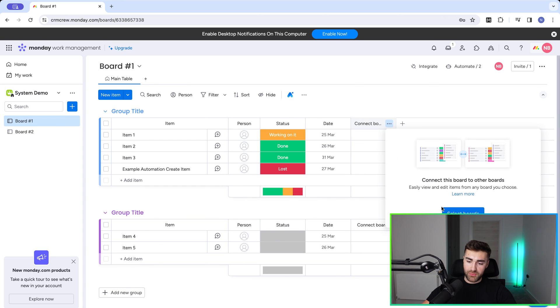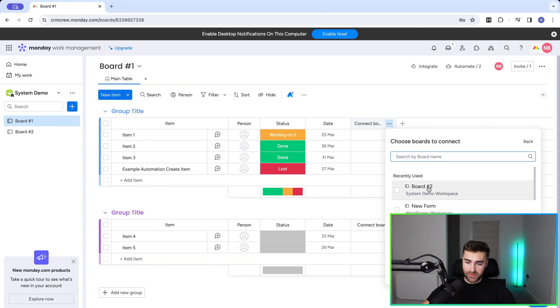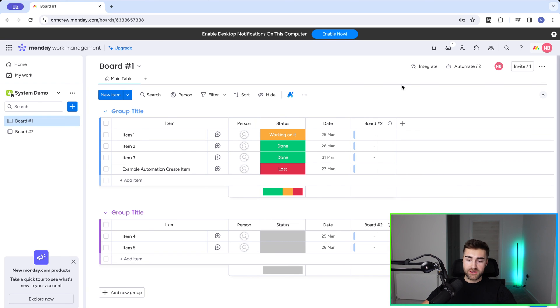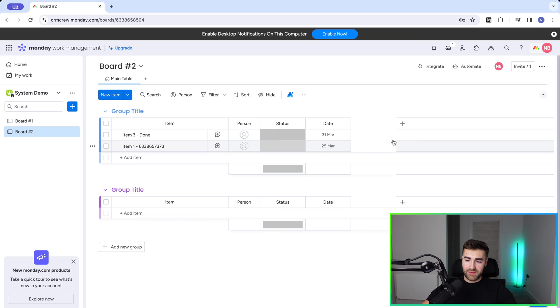So: connect items, connect boards, select board — board number two — create a two-way connection, connect boards. Board number one is now connected to board number two, and board number two is now connected to board number one. I'm just going to change the naming convention here so everyone is clear.